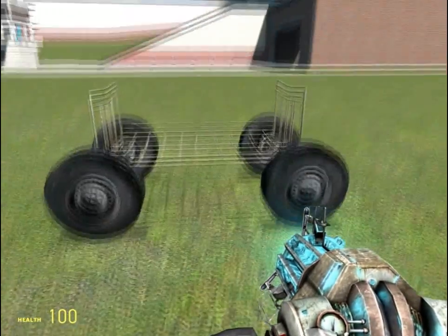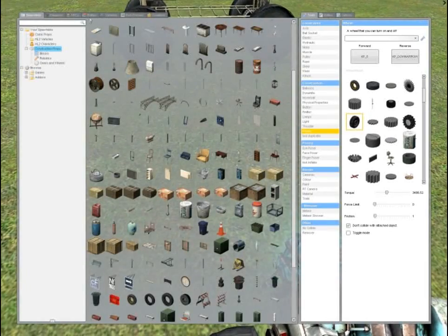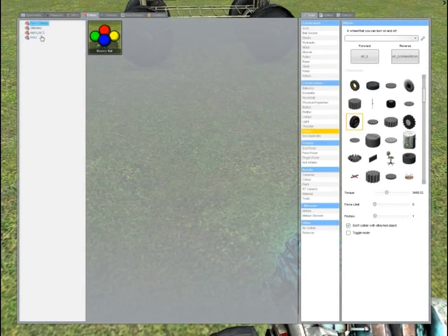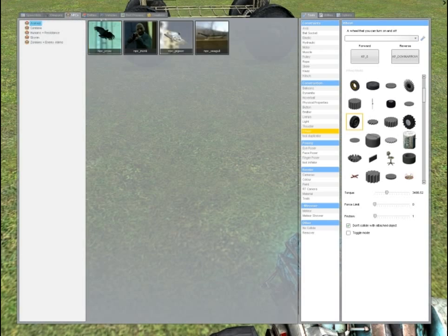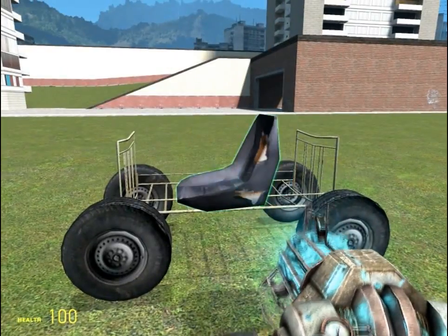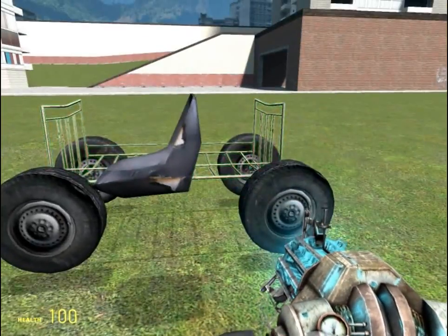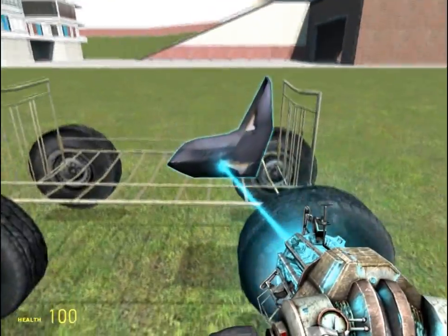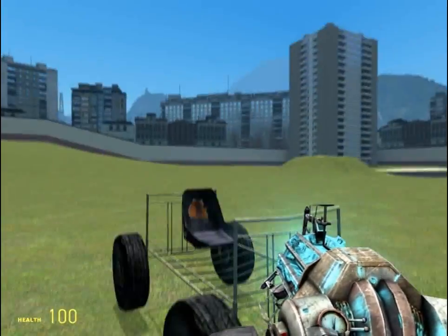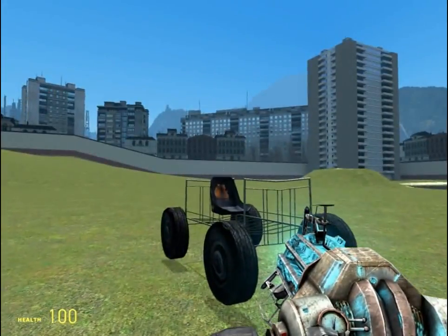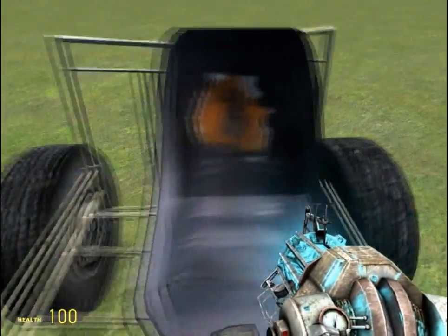Now we need a seat, which is under entities — actually they changed it up on me when I got some mods. It's under vehicles. Go under vehicles and it's called airboat seat. Since the wheels are going that way, we're going to put the seat over here. Press V to fly if you're new to Garry's Mod. If you hold shift you go faster, and control you go slower for more precise movement.